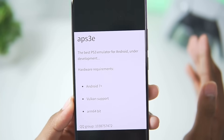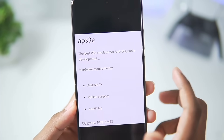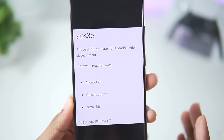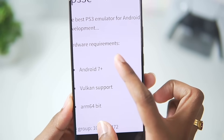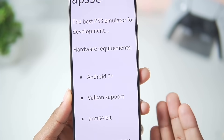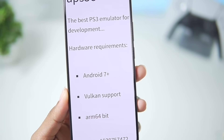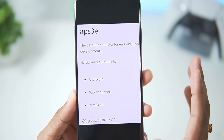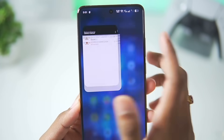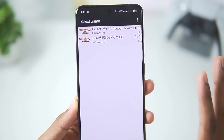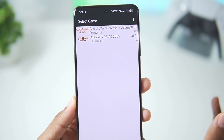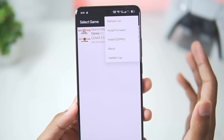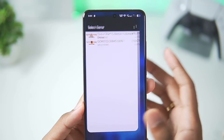Here are the minimum requirements for APS3E, currently the best PS3 emulator for Android under development. You need at least Android version 7 or above, Vulkan support (which is available in Android 10 or above), and an ARM 64-bit processor. This is being developed by a Chinese developer who also has an official GitHub page for this emulator, but it has been made private for some reason after the emulator launched.